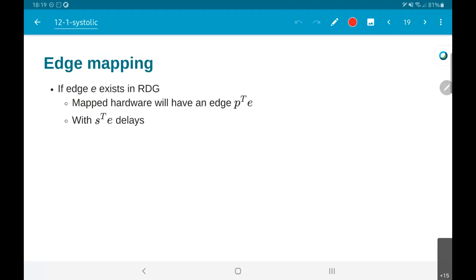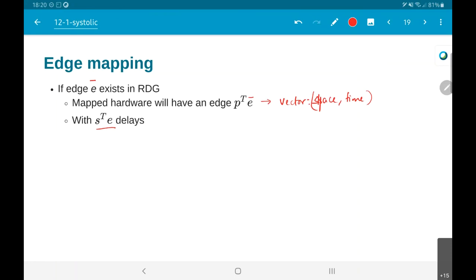The last step: if there is an edge in the dependence graph, the mapped hardware will have an edge corresponding to the value p-transpose times e, where e is a vector. This will have a space and time component — in other words, it will say whether I should remain on the same processor or jump to another processor, and whether it should happen at the same time instant or with s-transpose times e number of delays. So p-transpose times e and s-transpose times e will allow you to find out whether the data should move, where it should move, and when it should move.